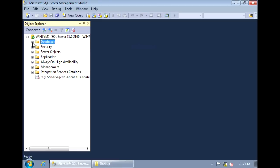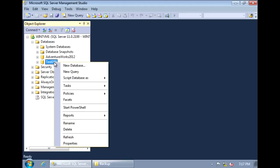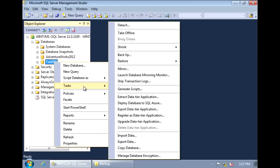Then expand Databases and right-click on the database that you want to backup. Go to Tasks and click on Backup.